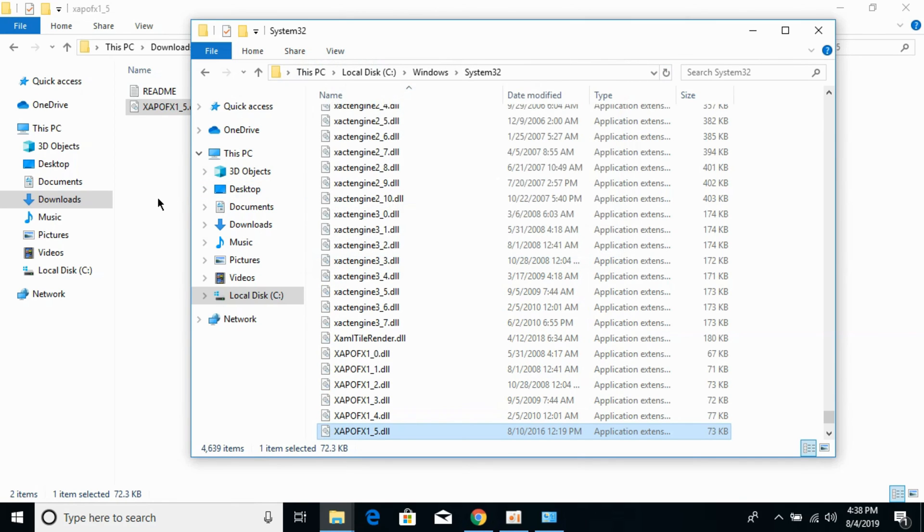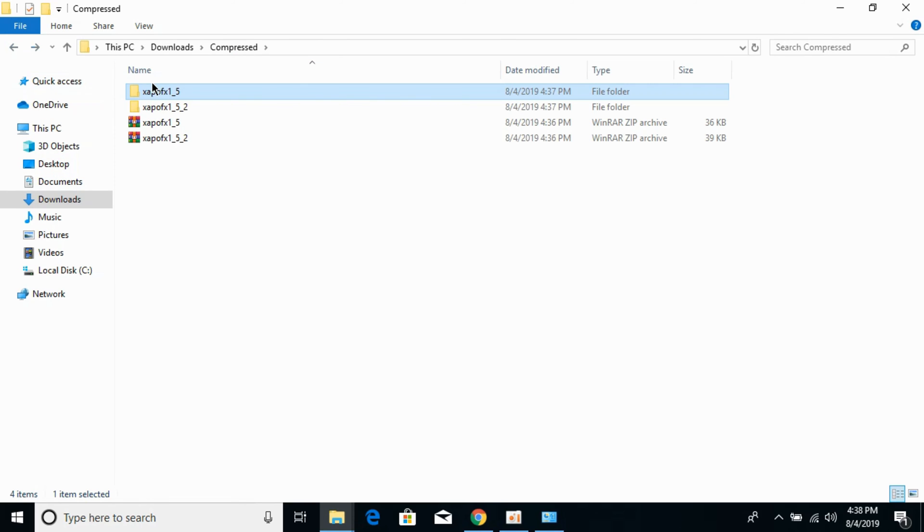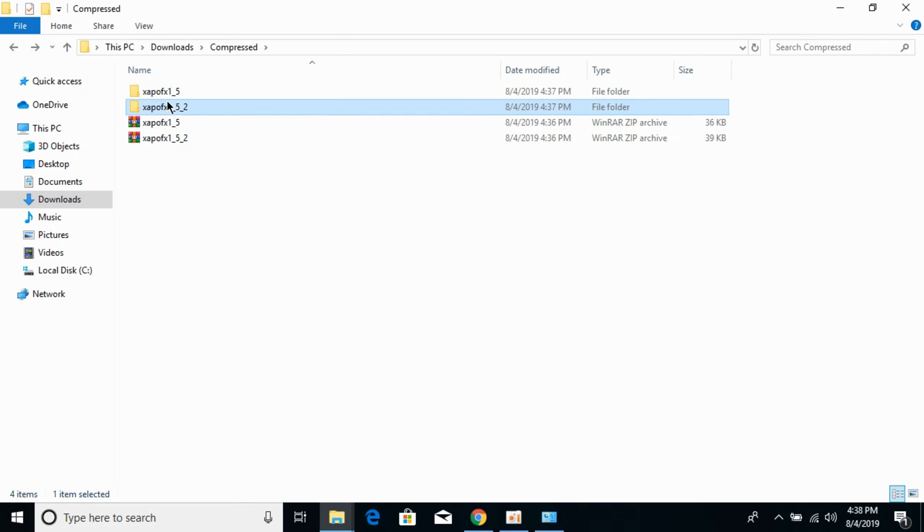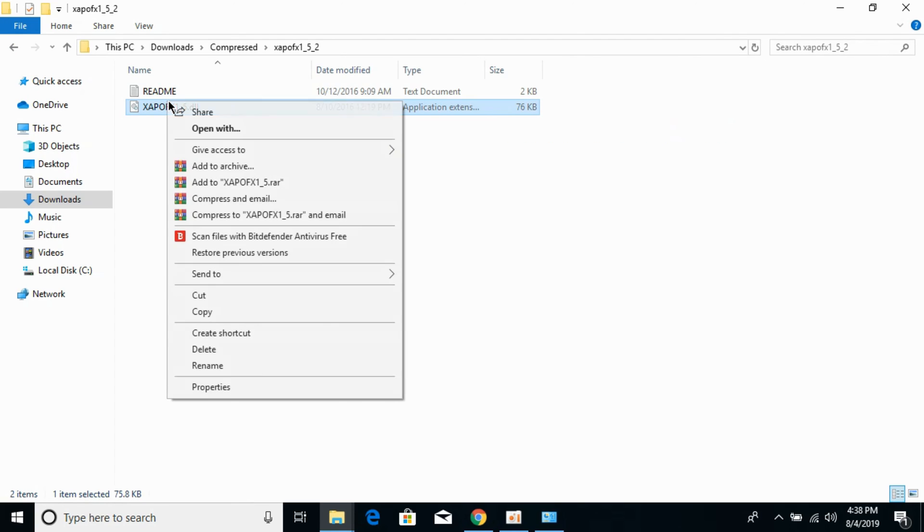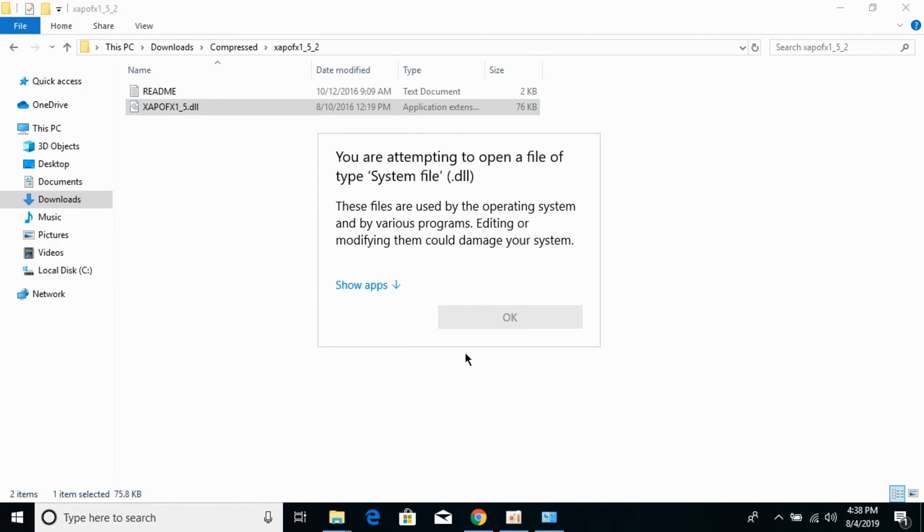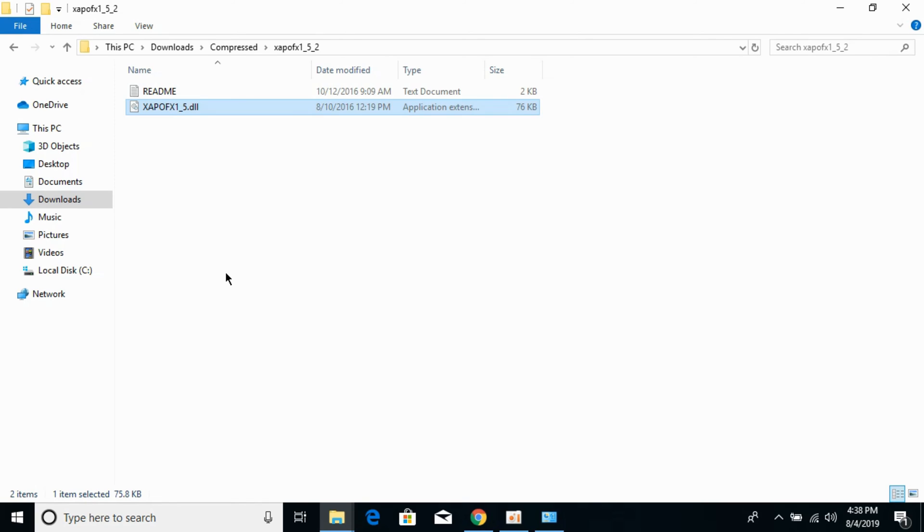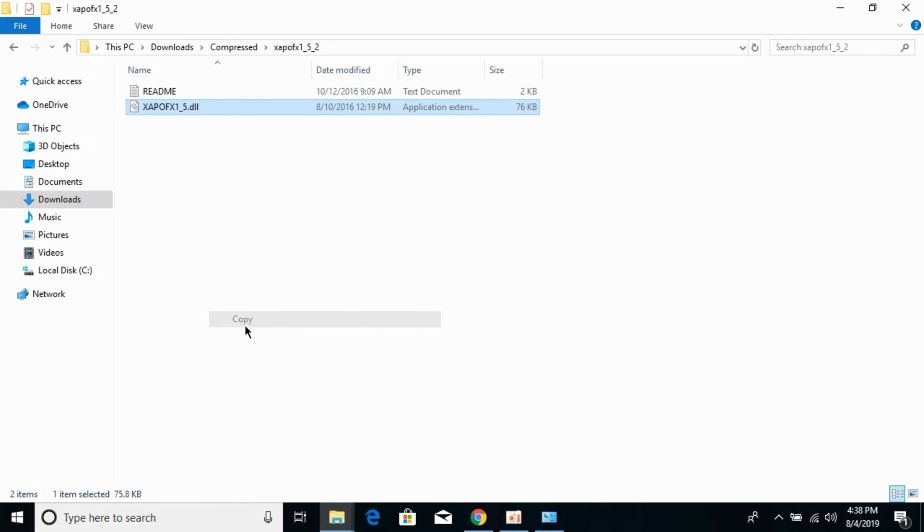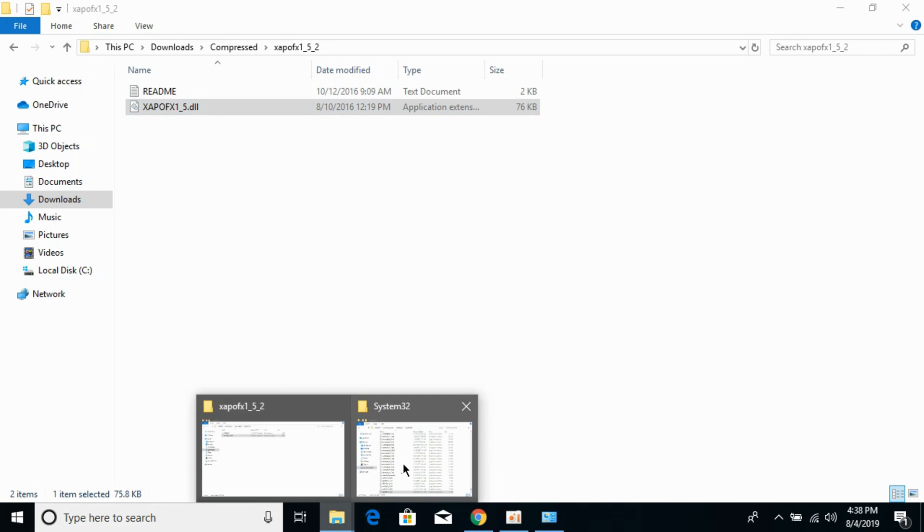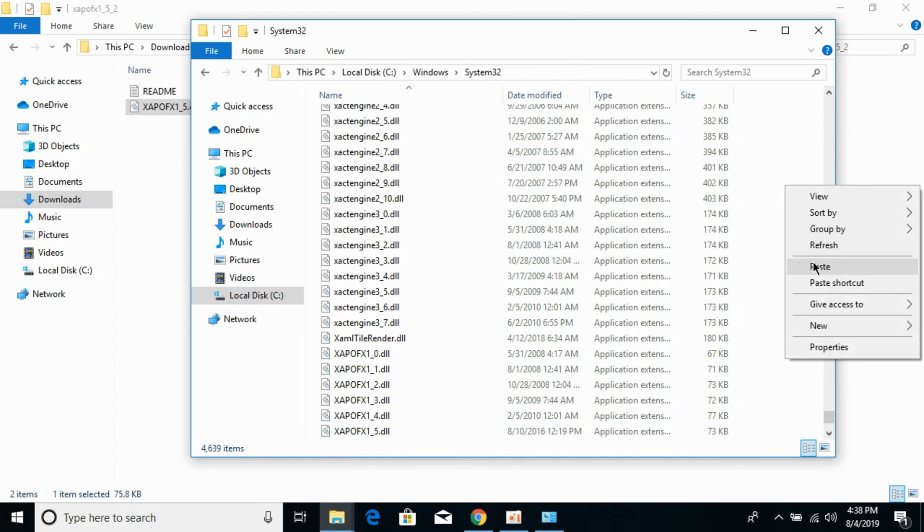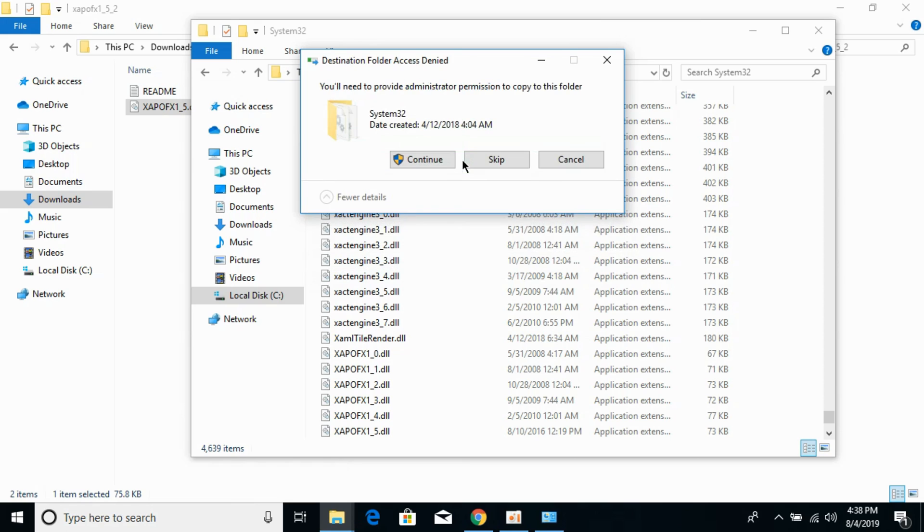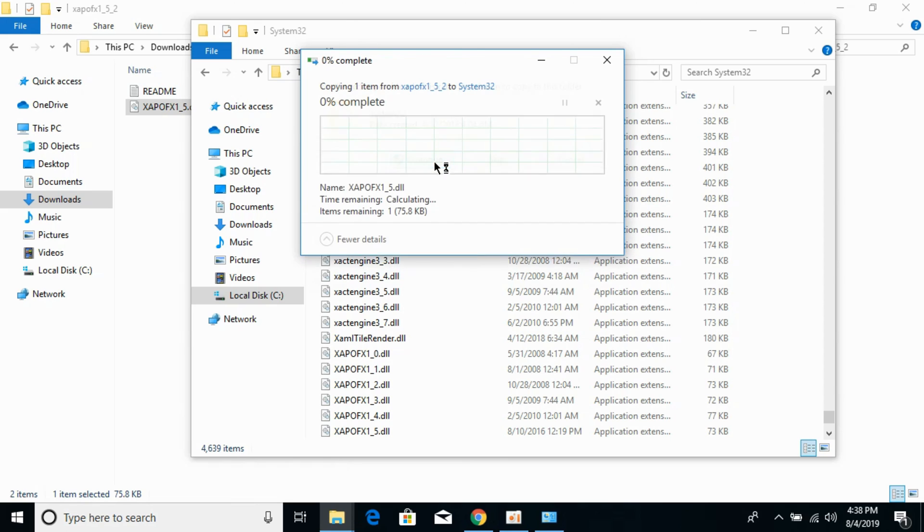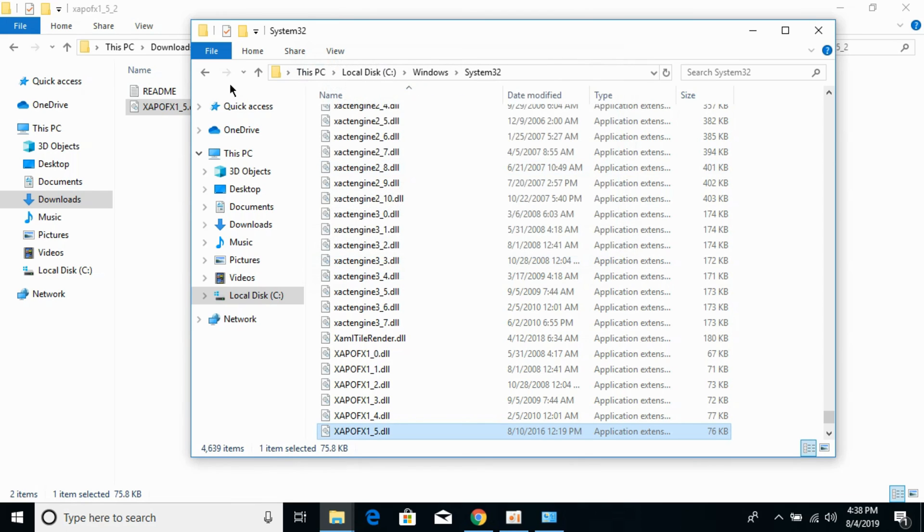Now the 32-bit problem is solved. For 64-bit operating systems, go to your 64-bit folder and copy the DLL file. Go to the System32 folder and paste the 64-bit DLL file here. If it asks to replace, click Continue. Now go back.